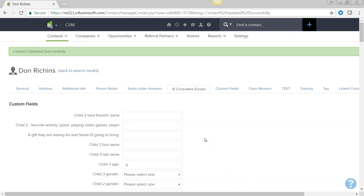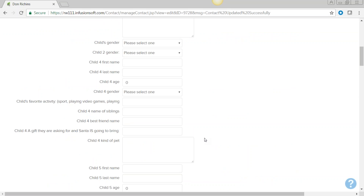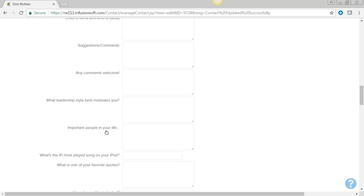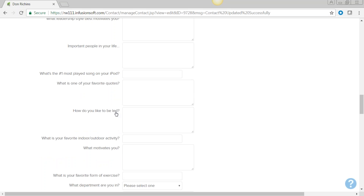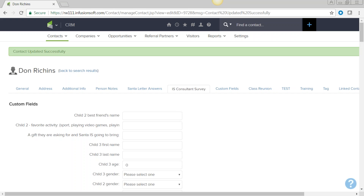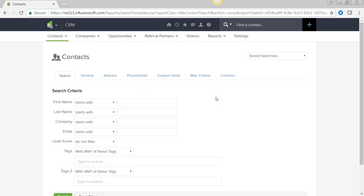The tabs at the top are not campaigns — they're just additional information. For example, I created a survey for coaches years ago asking about leadership style and how they like to be led. I sent it through a campaign, they filled out the form, and all that data comes back into their contact record. These tabs are just informational.